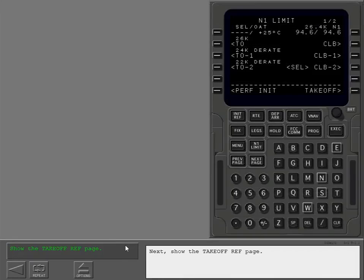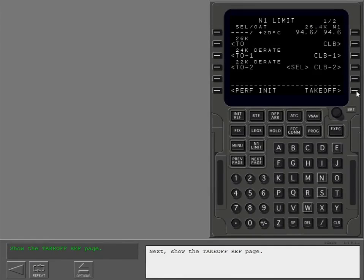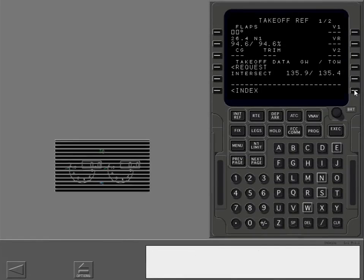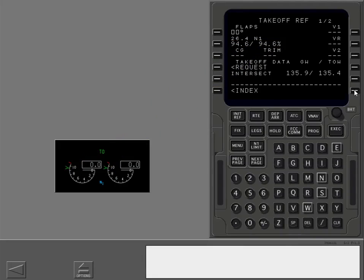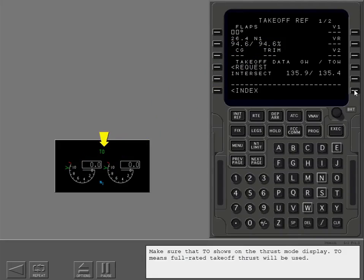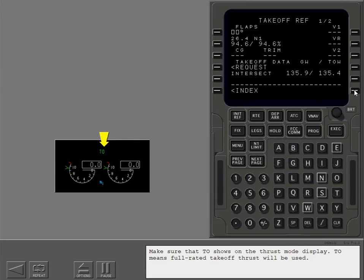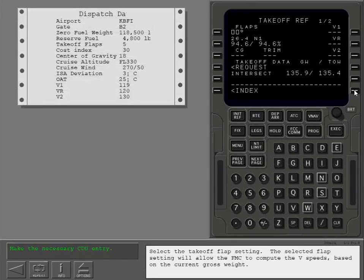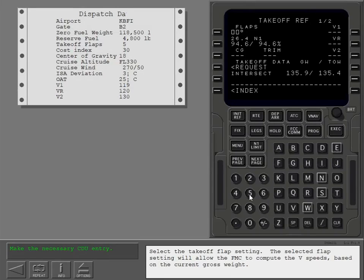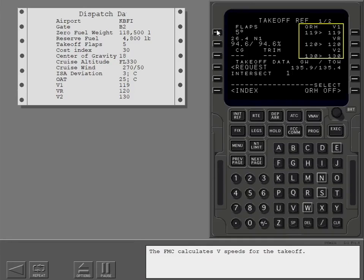Next, show the takeoff ref page. The FMC calculates takeoff thrust for the engines. This is the thrust used by the autothrottle. Make sure that takeoff shows on the thrust mode display. Takeoff means full rated takeoff thrust will be used. Select the takeoff flap setting. The selected flap setting will allow the FMC to compute the V speeds based on the current gross weight. The FMC calculates V speeds for the takeoff.